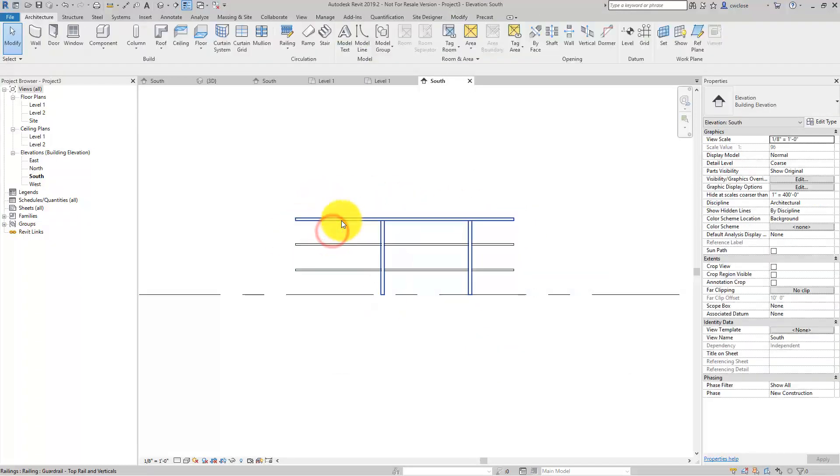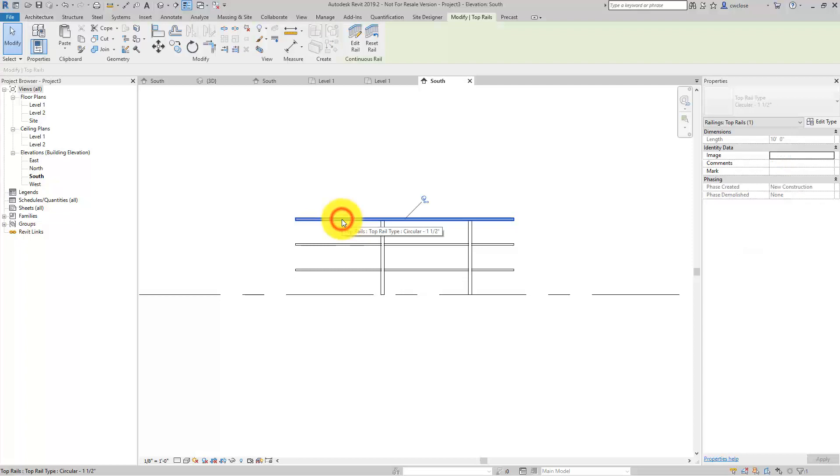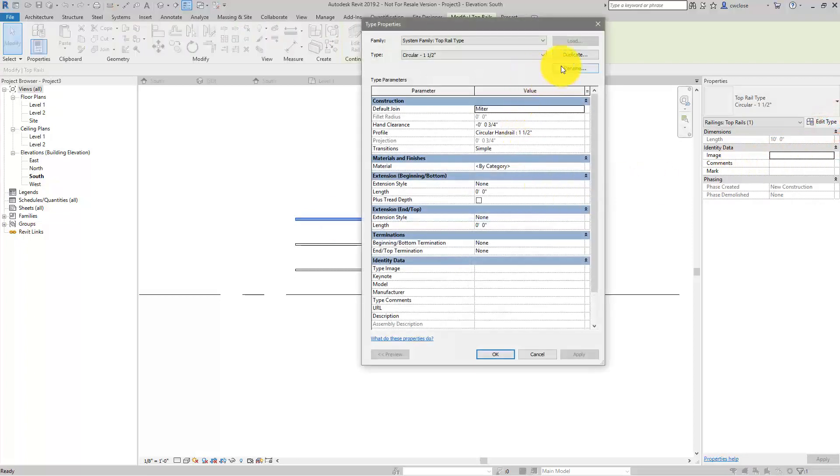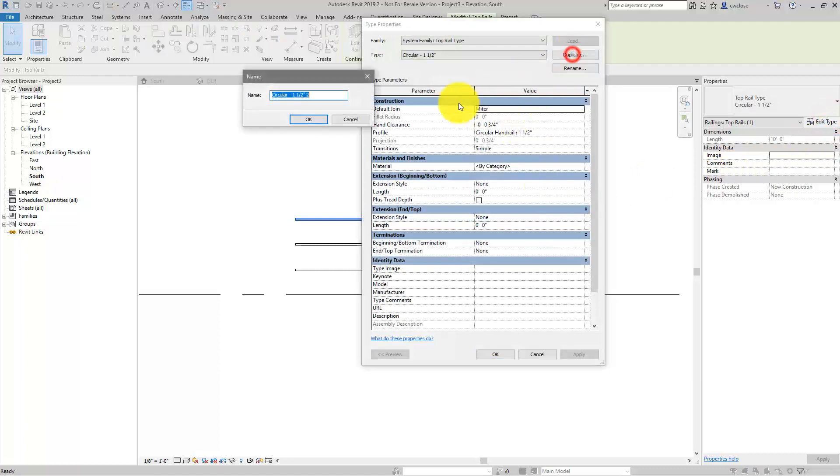Now we need to edit the top rail type. So I'll hover over the top rail, tab until it's highlighted, select it, unpin it, and then duplicate the type. We'll call it circular with extension.